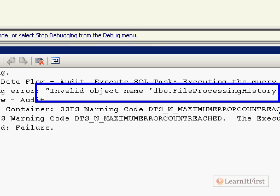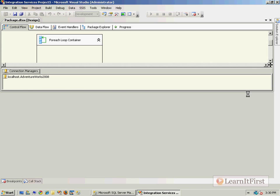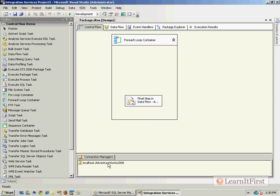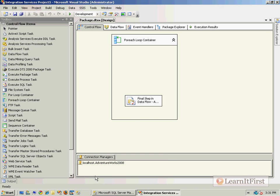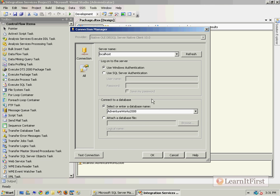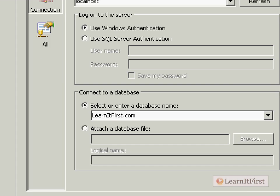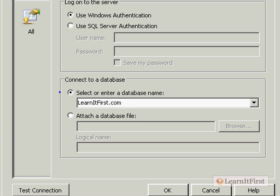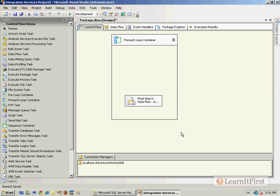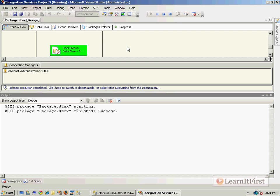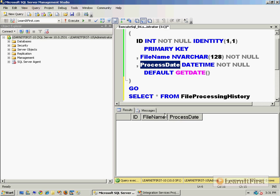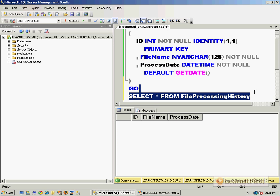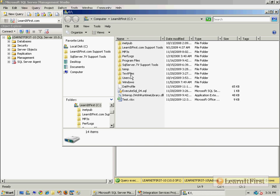I chose the wrong database, I chose Adventure Works for my connection manager. So I'm going to edit that to use the LearnItFirst.com database. Okay, so I closed out too fast but sure enough, here we are, try again. Looks good.